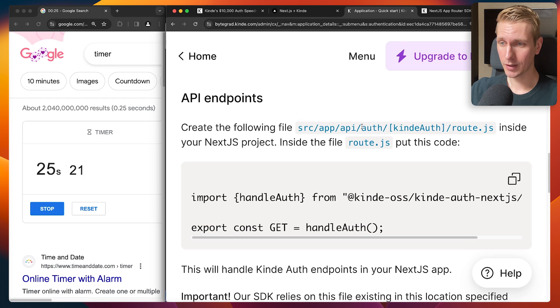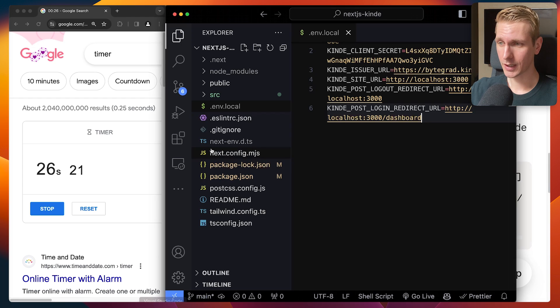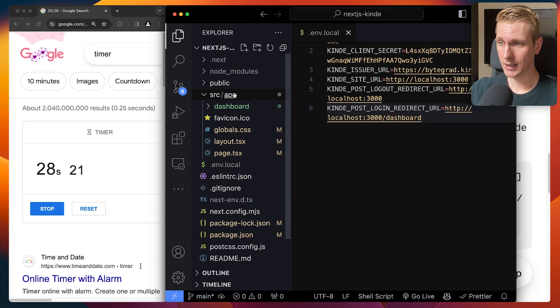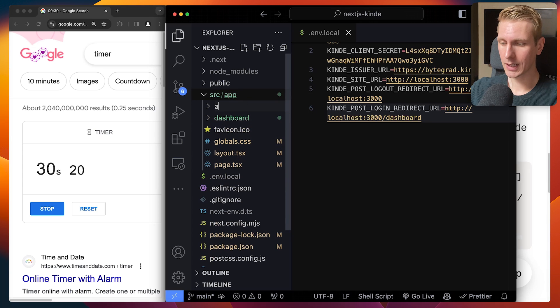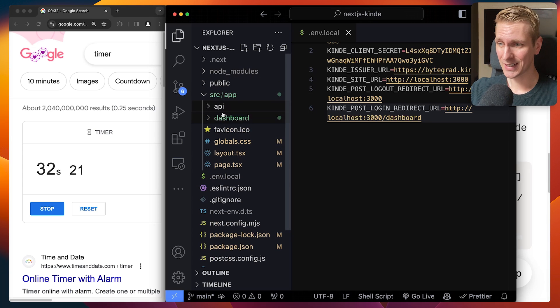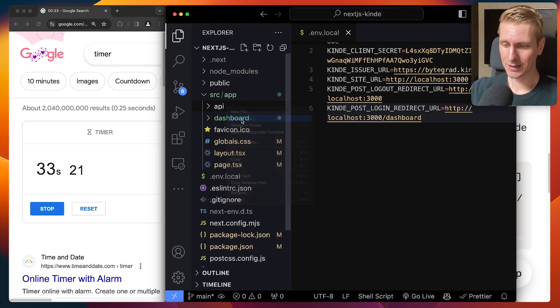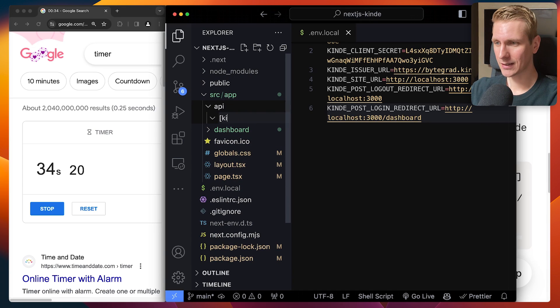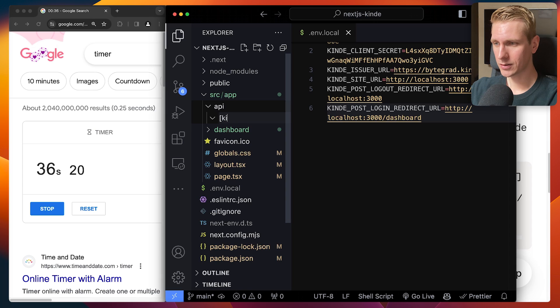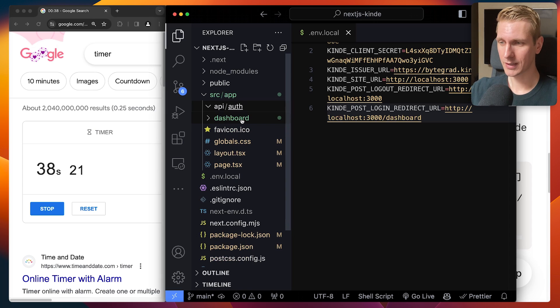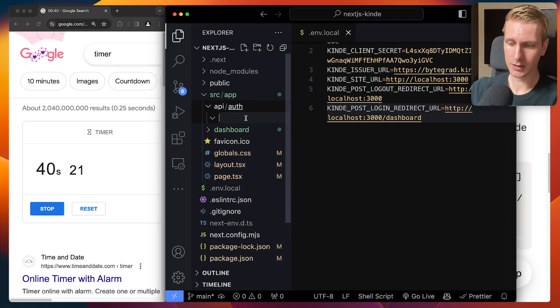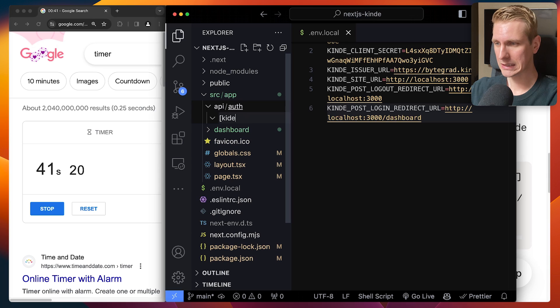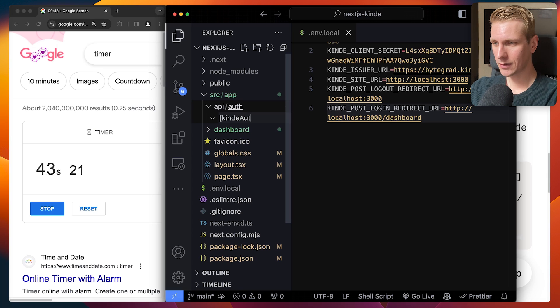So we need to create app API auth kinde-auth. So it's source. In the app, we need to create an API folder. And then it's kinde-auth, kinde-auth. Nope, it needs to be auth actually first. And then it needs to be kinde-auth in square brackets. Kinde-auth.